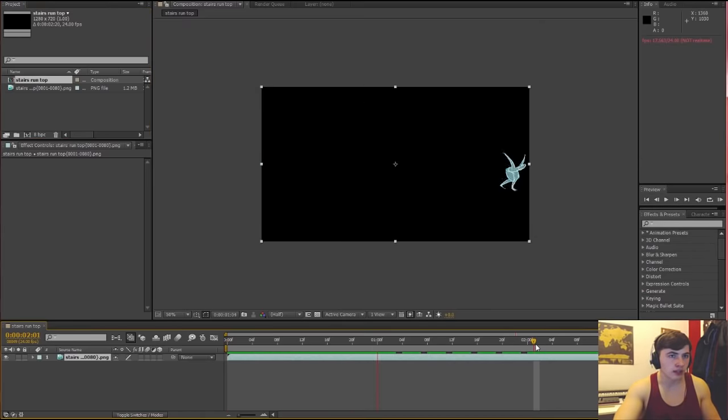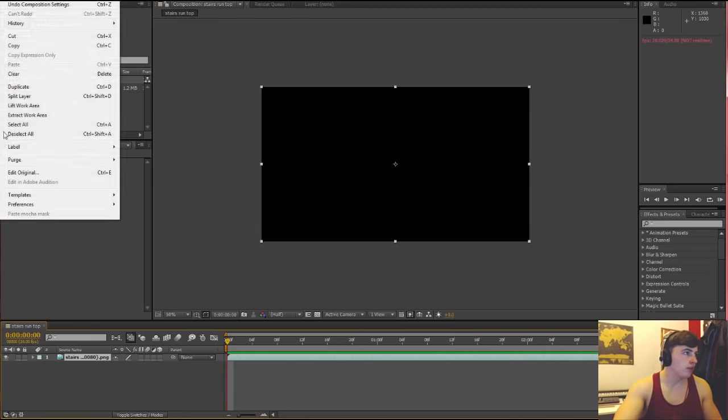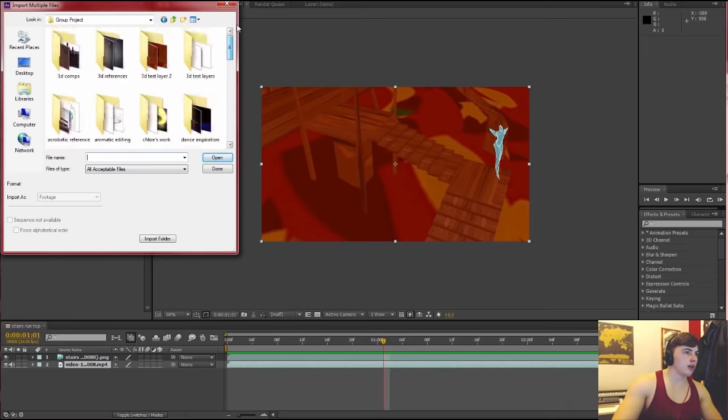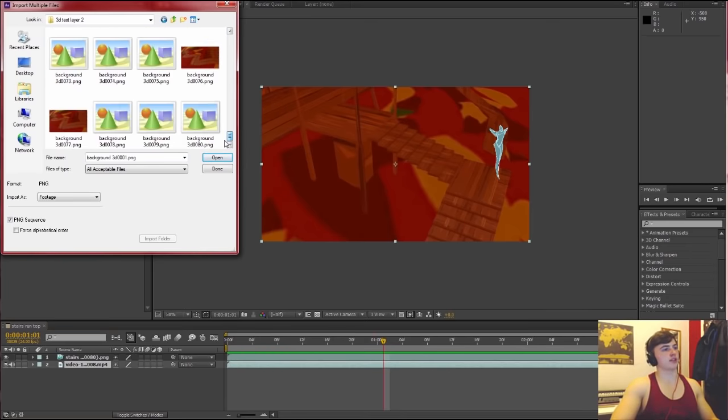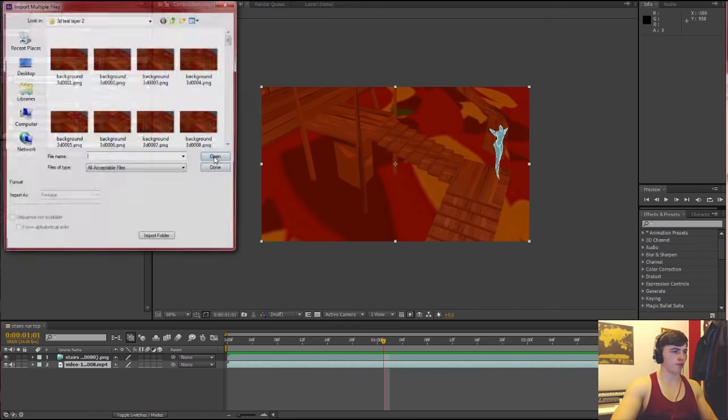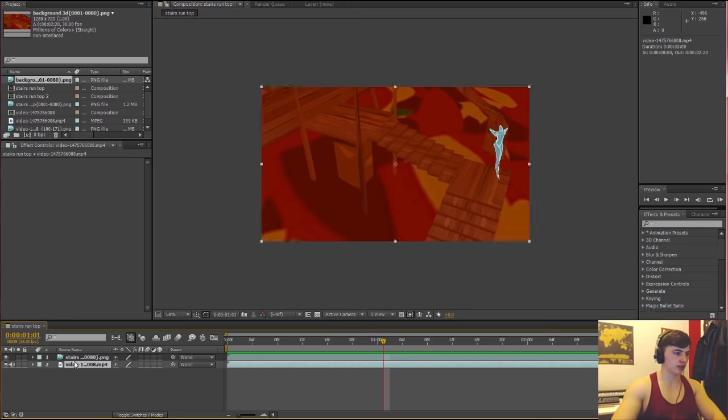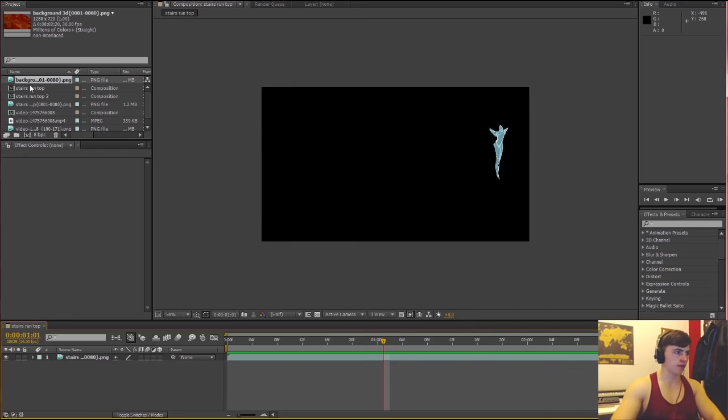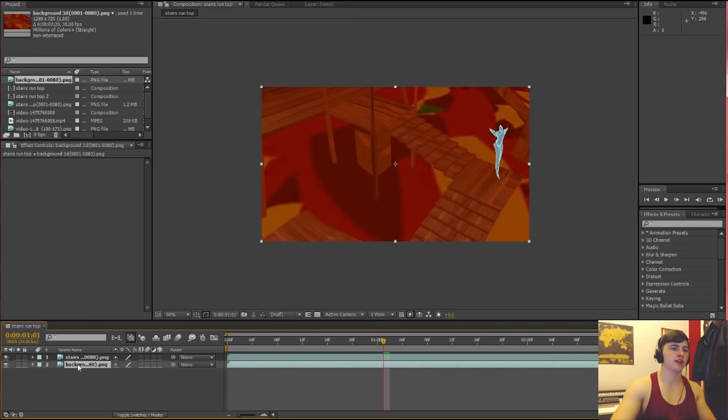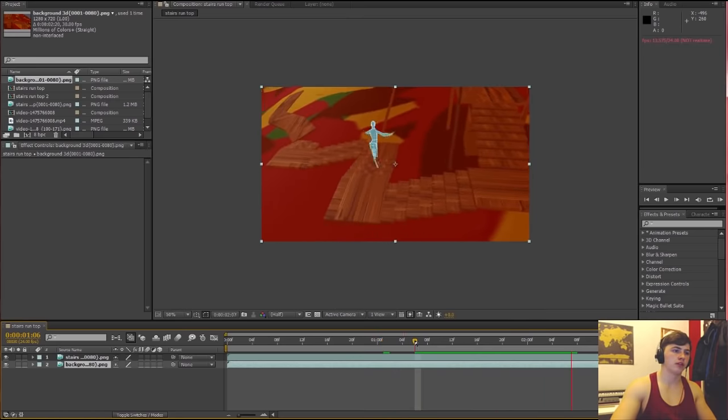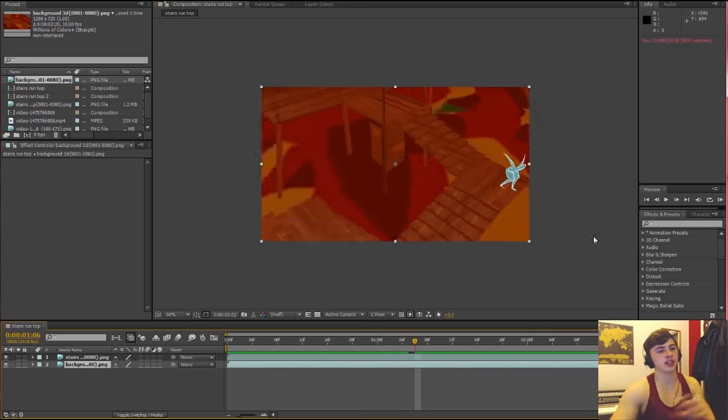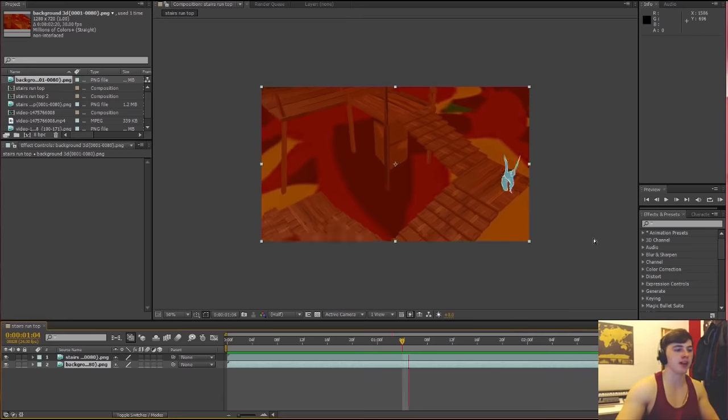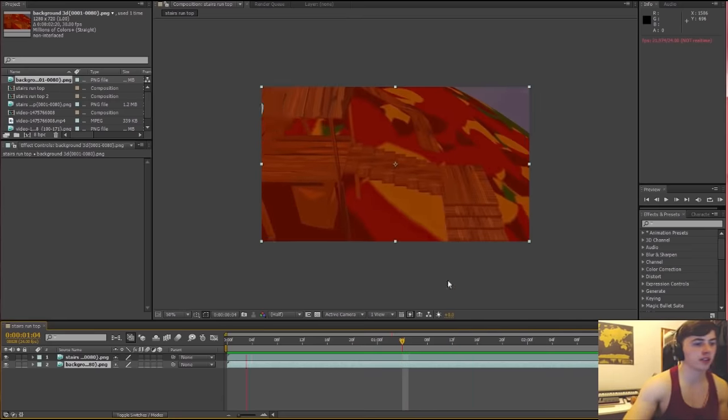The first layer is in there now and you might want to change the composition settings. This is set to 30 frames per second so I'm going to change that back to 24. And yeah so I think that's worked and now I'm going to bring in the other one.